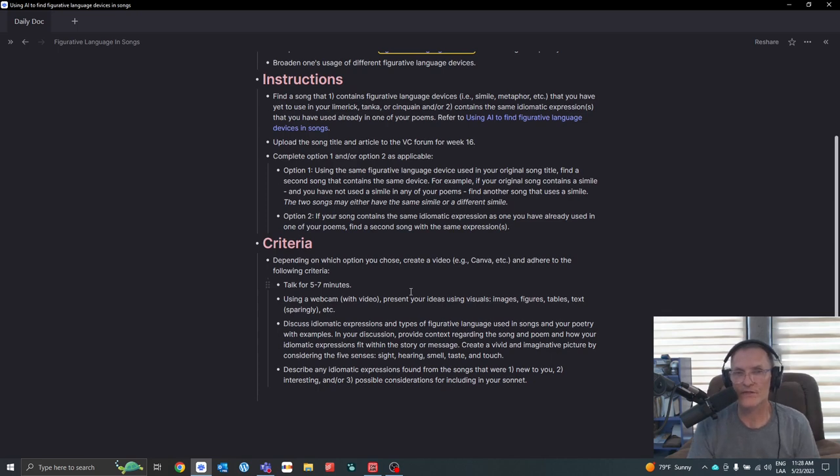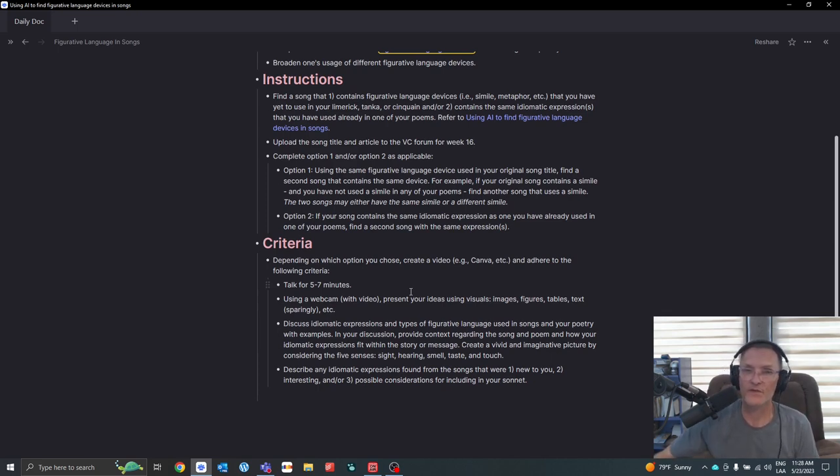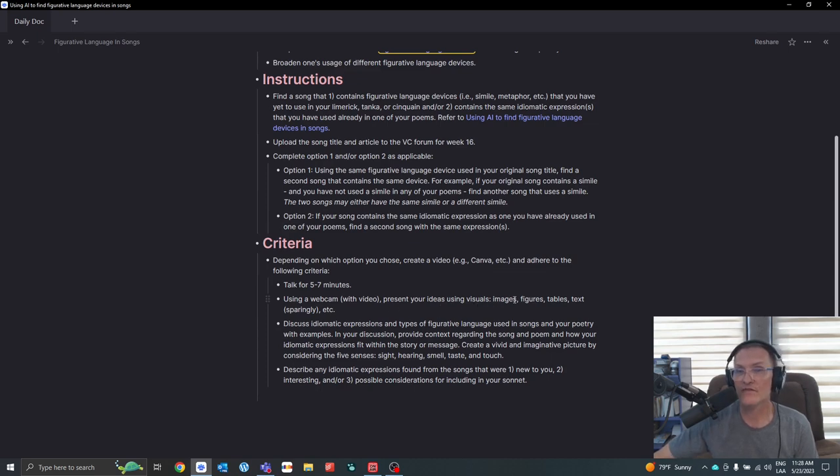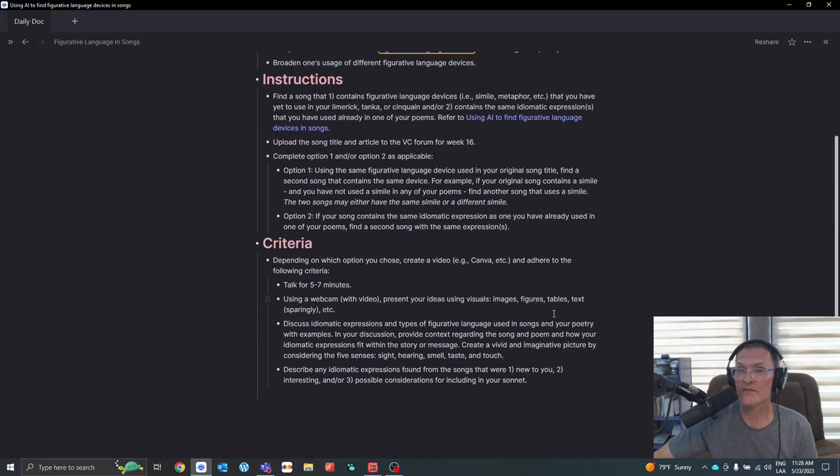Try to speak for five to seven minutes using a webcam with a video, present your ideas using visuals. Those visuals might include images, figures, tables, and text.